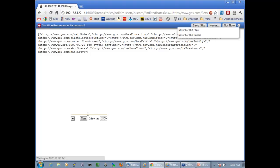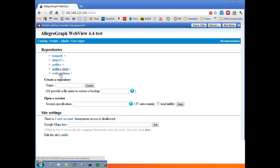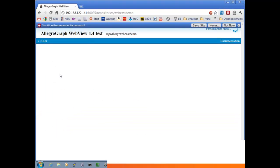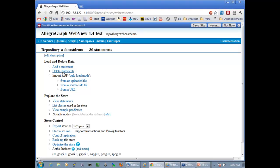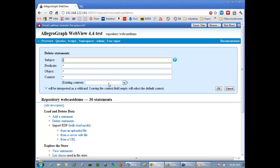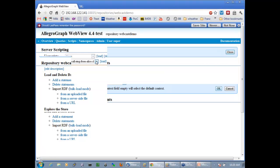This has been about programming in JavaScript within AllegroGraph. Now let me demonstrate some Mongo. I'll go back and open what I call the webcast demo database — it takes a few seconds to set up. There were already some triples in there, so I'll delete all the statements and start fresh.